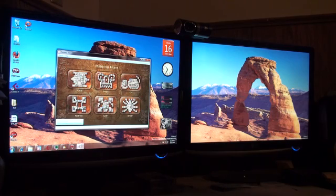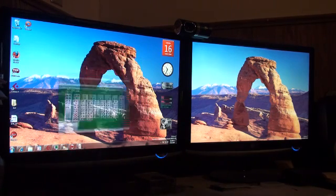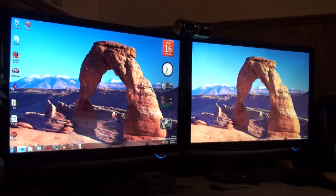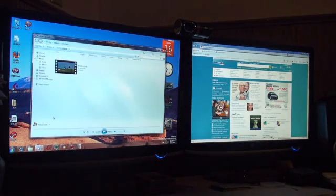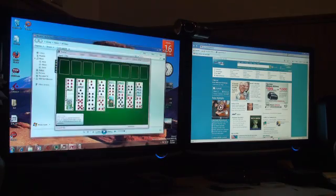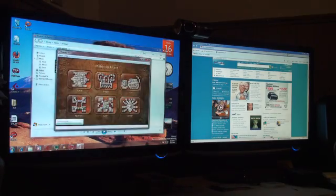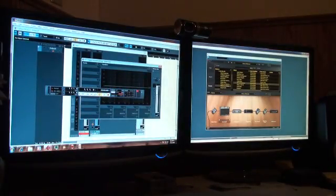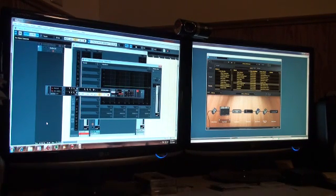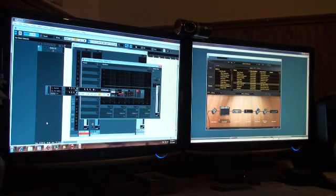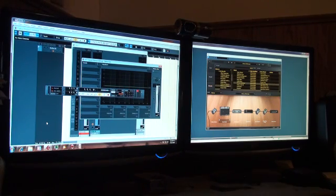So right here we have Internet Explorer, Windows Media Player, all those games. Here's Cubase. Opens right up. I got it ready to go. I'll put some guitar here open.